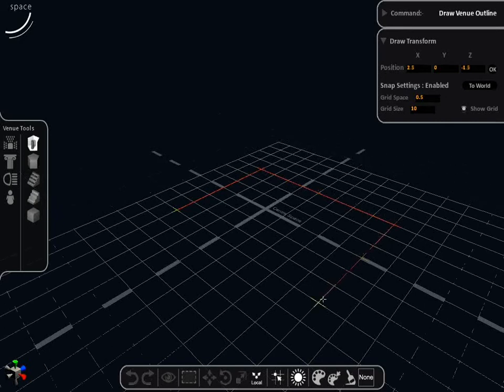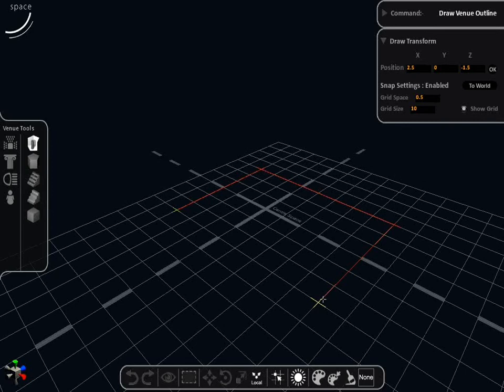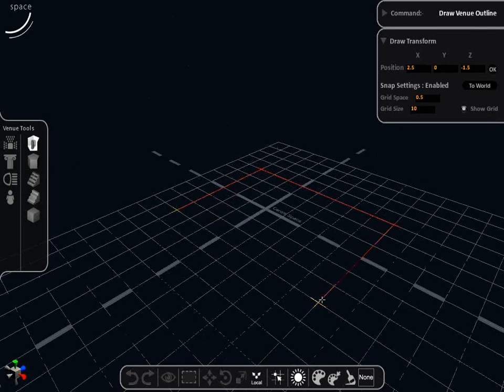Start drawing the venue with four points. You can either double click on the fourth point or meet back to the first and double click to complete the venue.